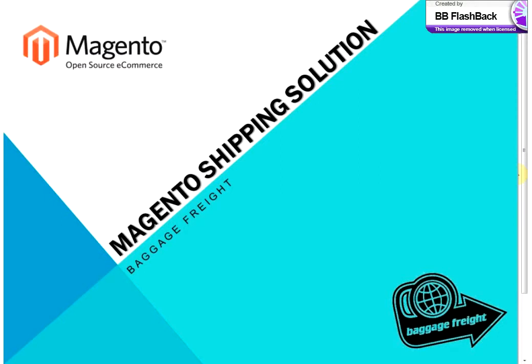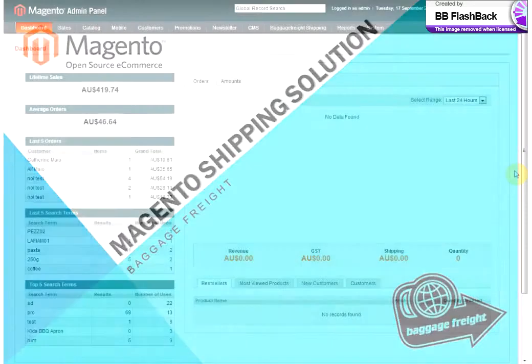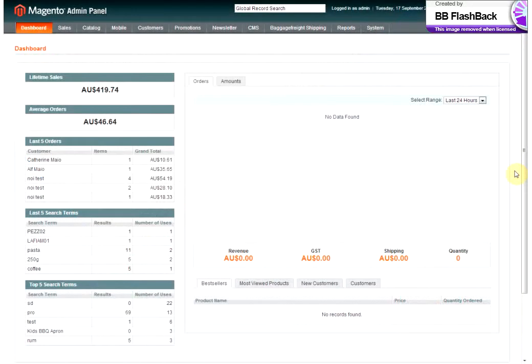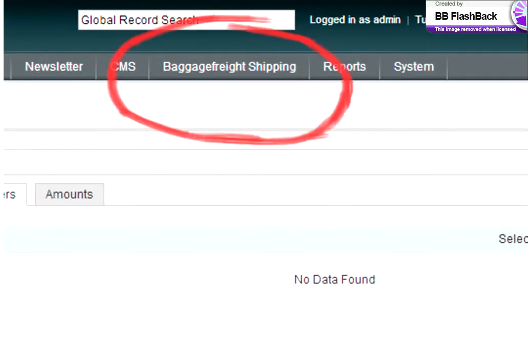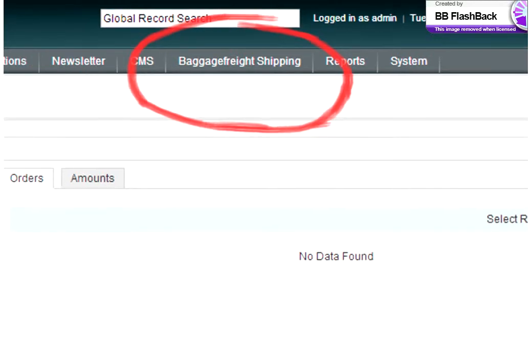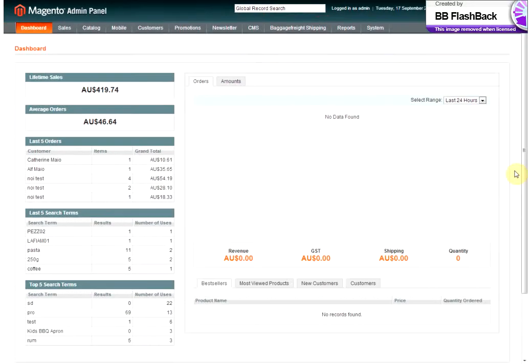Hi, this is Hannah from Baggage Freight. If you're looking for a way to simplify shipping for your Magento store, then Baggage Freight have the solution for you. The Baggage Freight Magento module creates a direct link to your Magento store that makes sending your orders easier than ever.